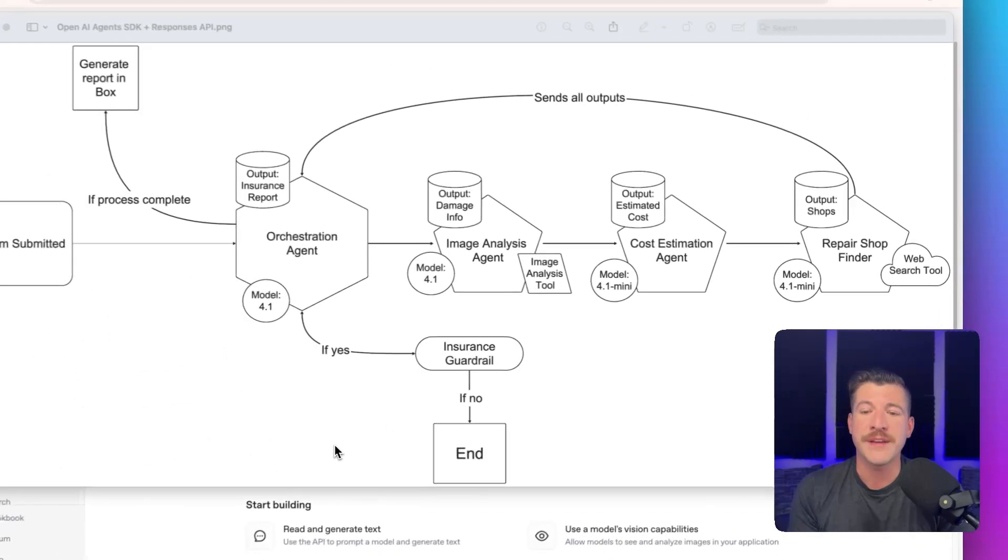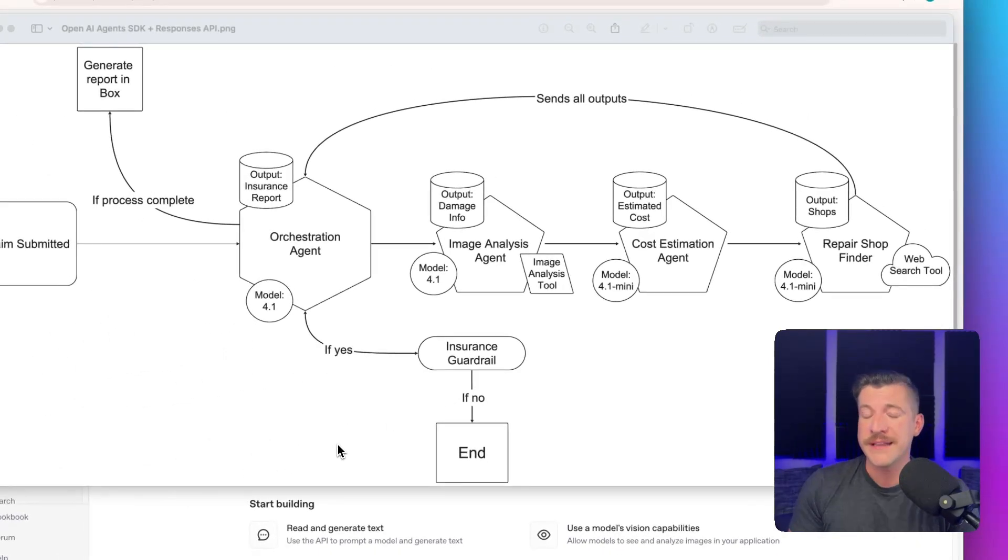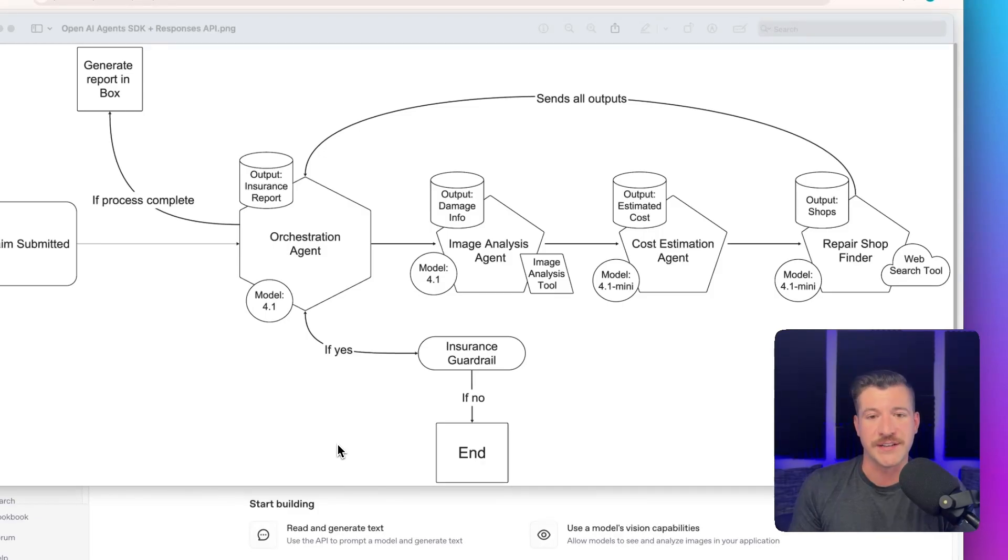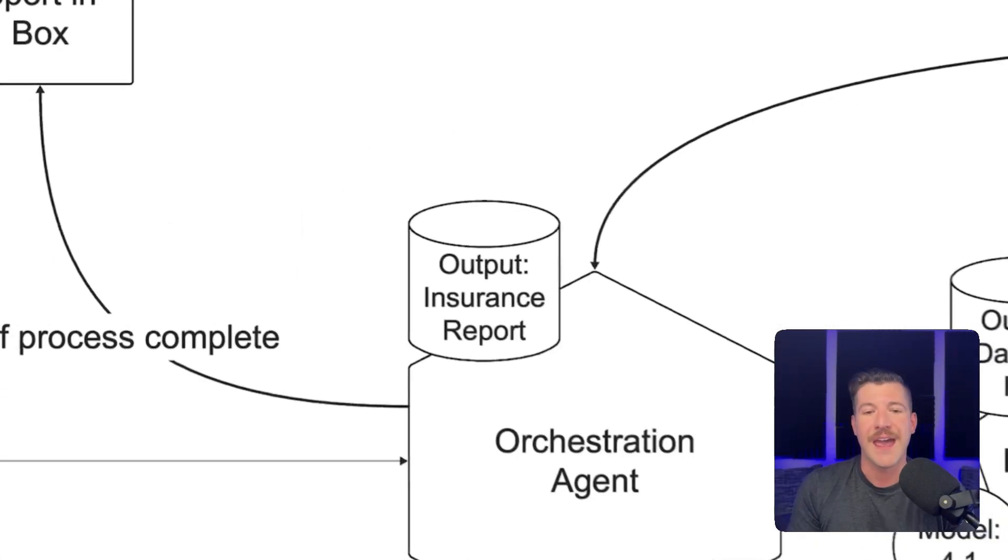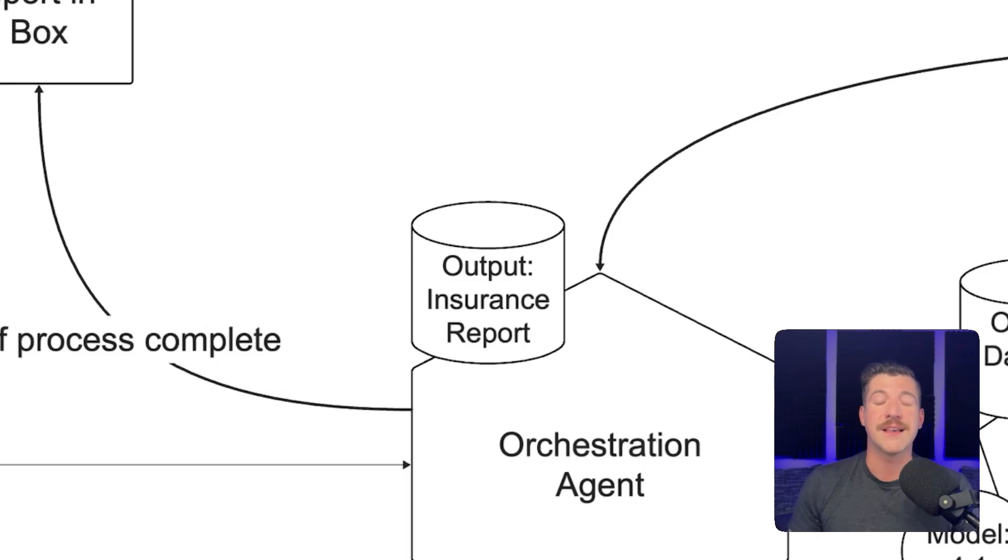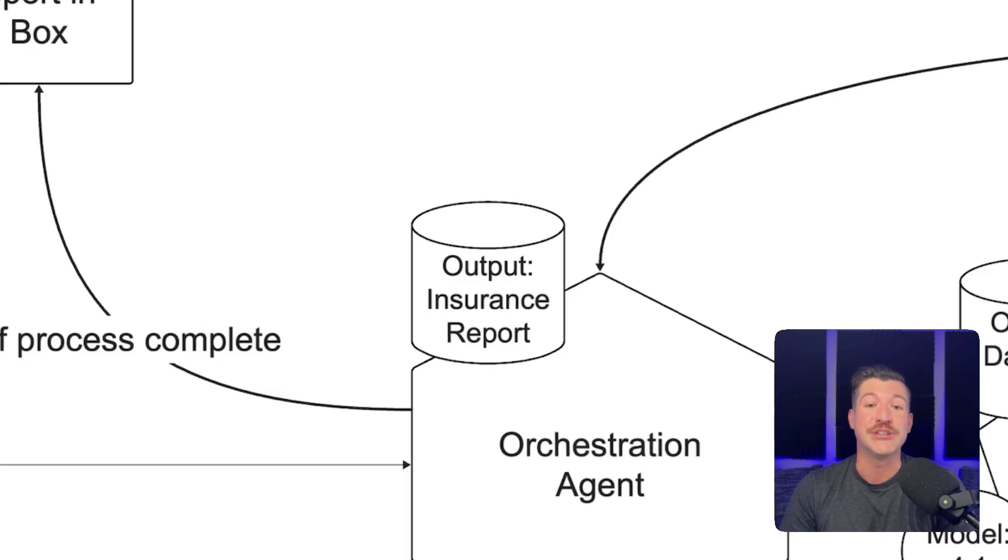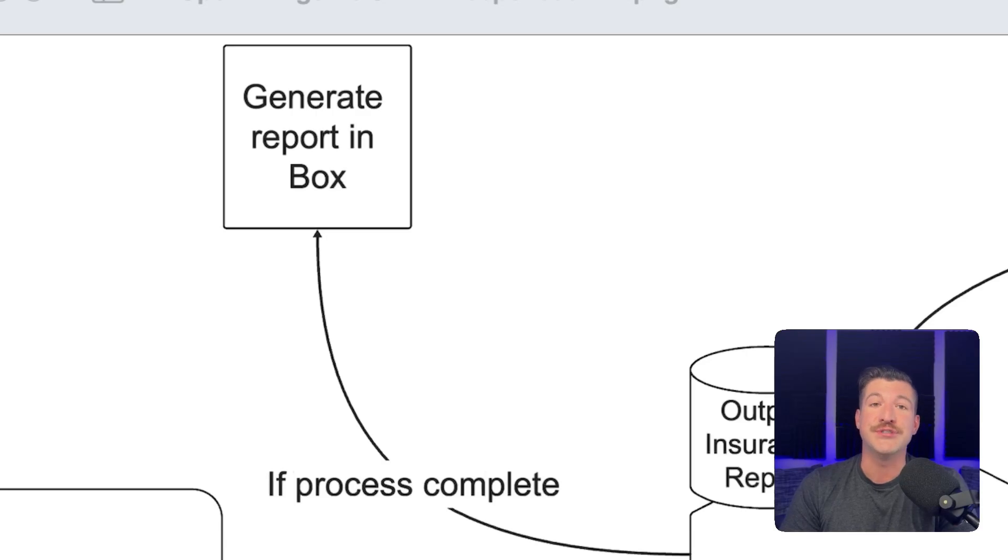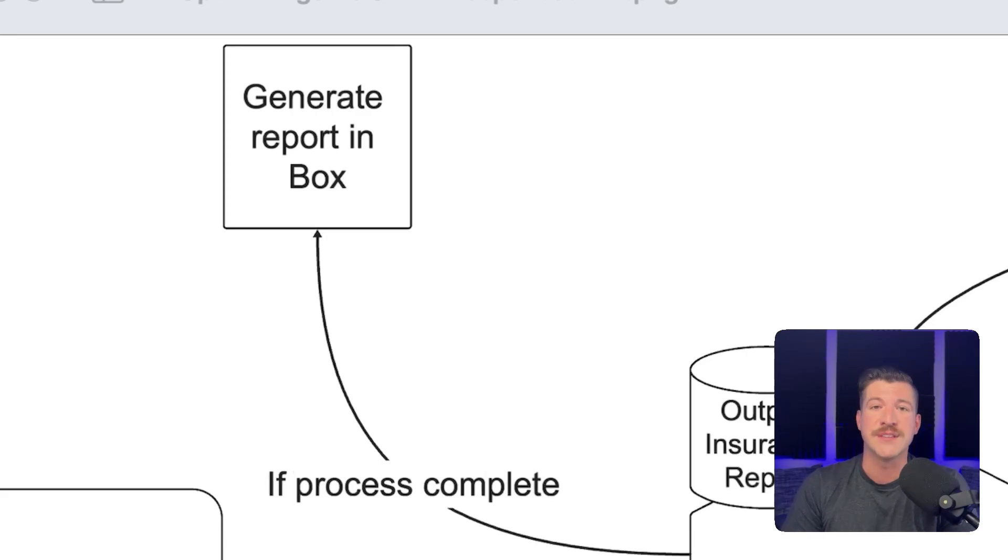Once those three agents are complete, all three of their outputs are sent back to the orchestration agent, and it outputs another structured output called an insurance report object. This object is used to generate the report in Box using Box DocGen.